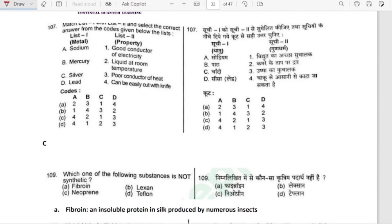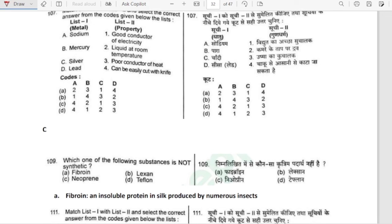Match list 1 with list 2 for metals: Sodium — can be easily cut with a knife (soft metal). Mercury — liquid at room temperature. Silver — good conductor of electricity. Lead — poor conductor of heat. The answer sequence is 4, 2, 1, 3. Option C is our correct answer.